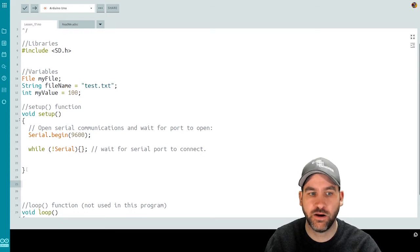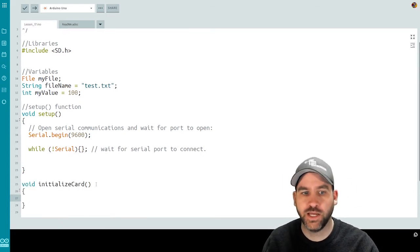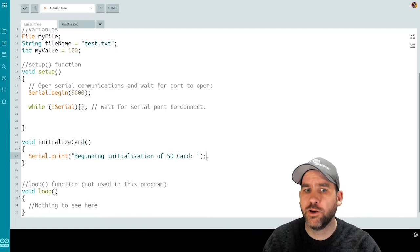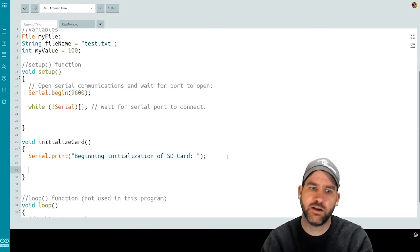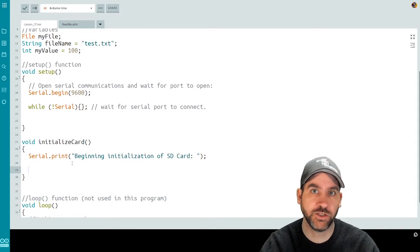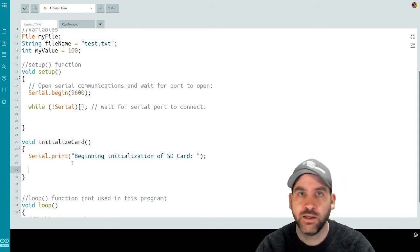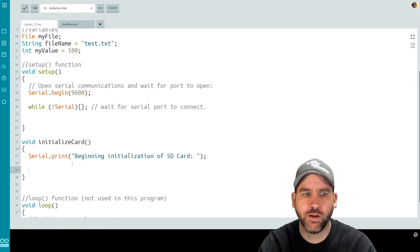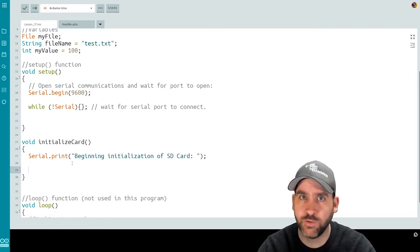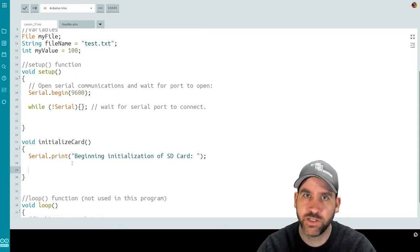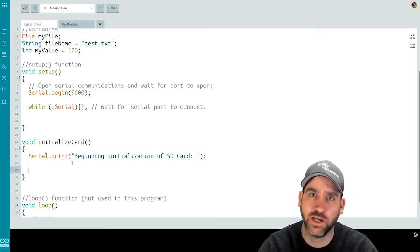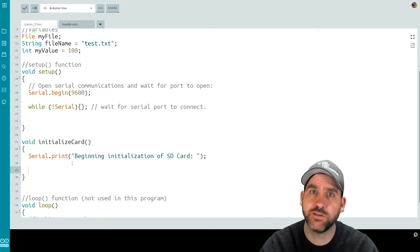The first function is one to initialize the card — a void initializeCard function where we initialize the SD card to make sure the program is ready to work with it. I put in a print statement for the serial monitor: "Beginning initialization of SD card." I used print rather than println so I can append "success" or "failure" afterwards. Now I'm going to try to initialize the card, and if it fails I can tell the user it failed. The SD library's begin function is designed to initialize the chip and returns either true or false.